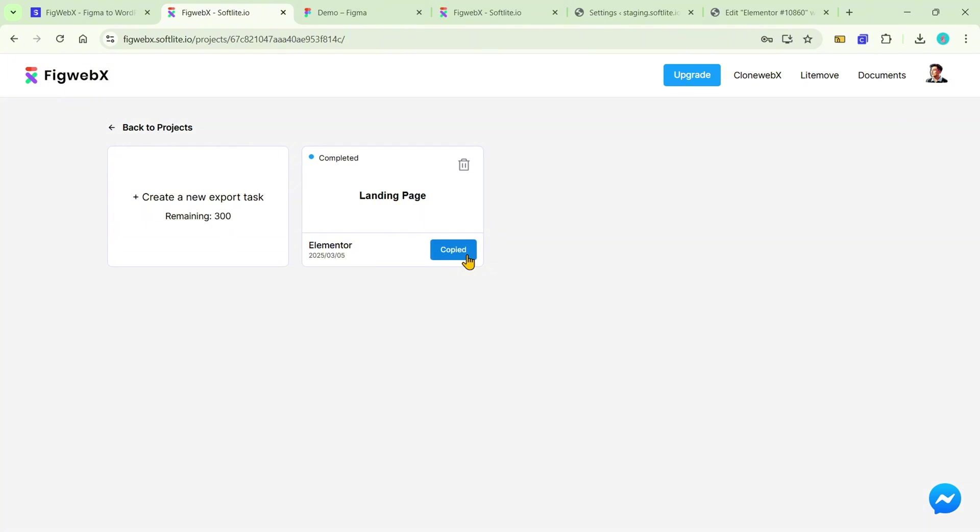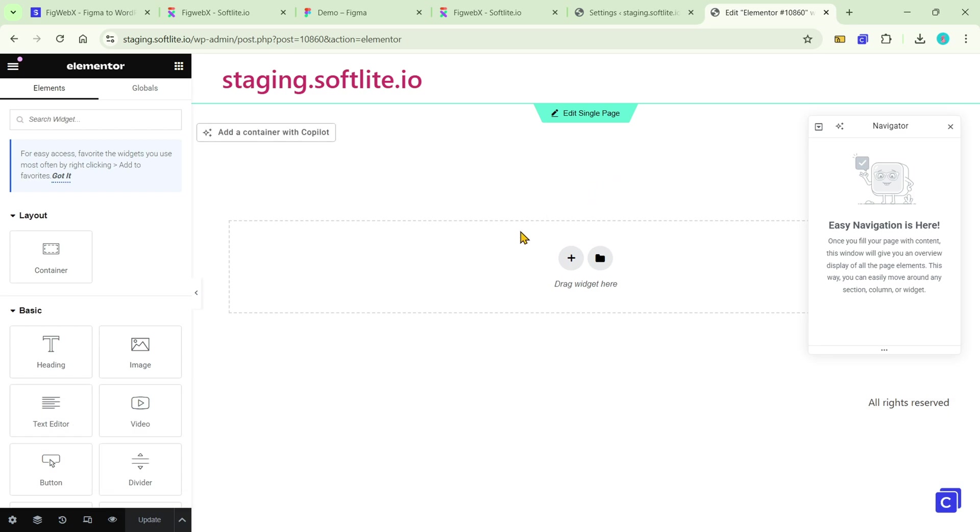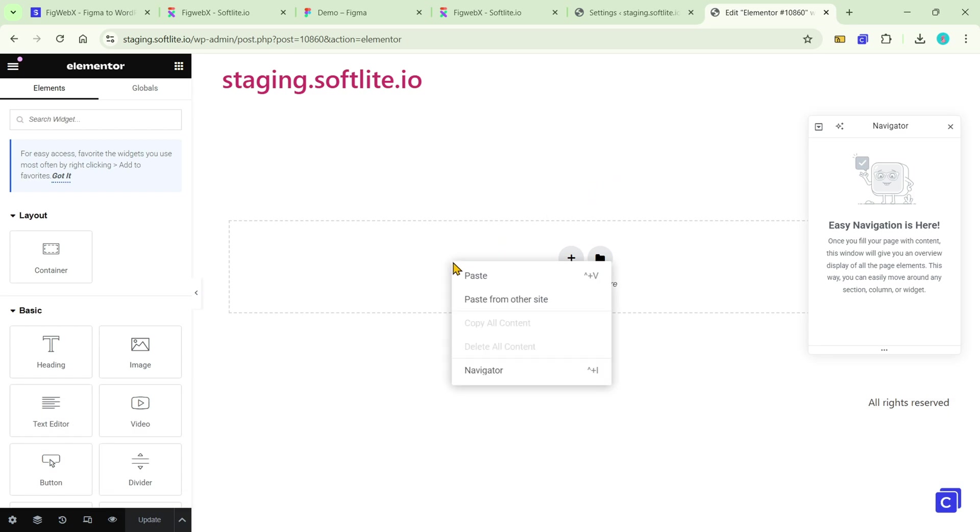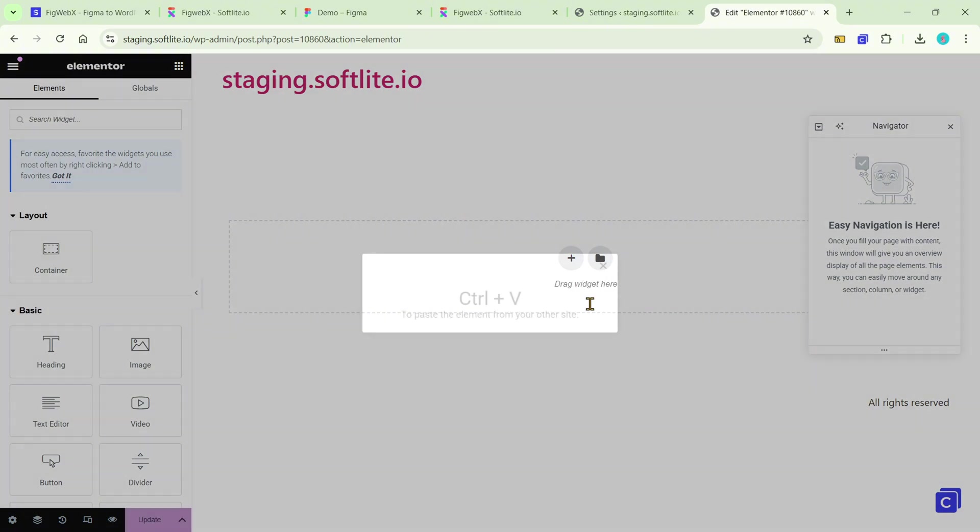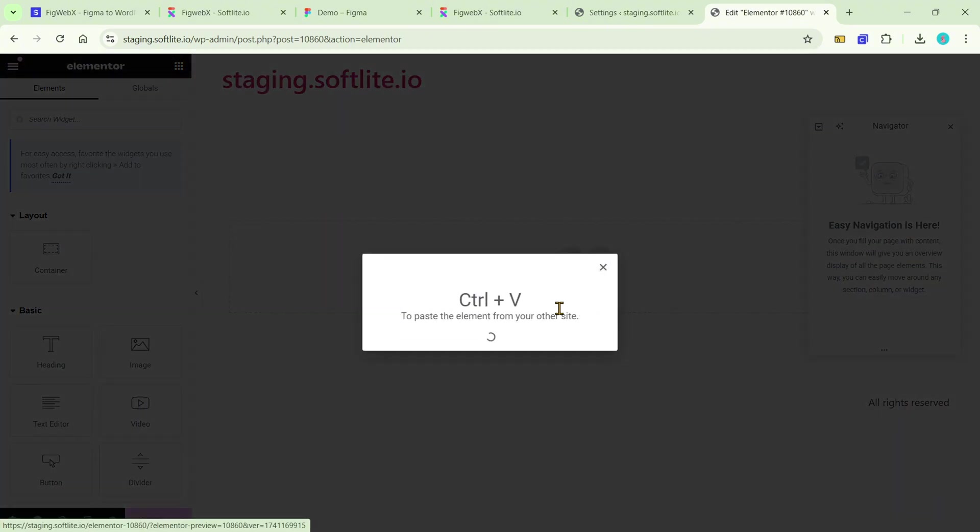Go ahead to Elementor Canvas. Right-click and choose paste from other site option. Confirm the pasting process by control or command V.